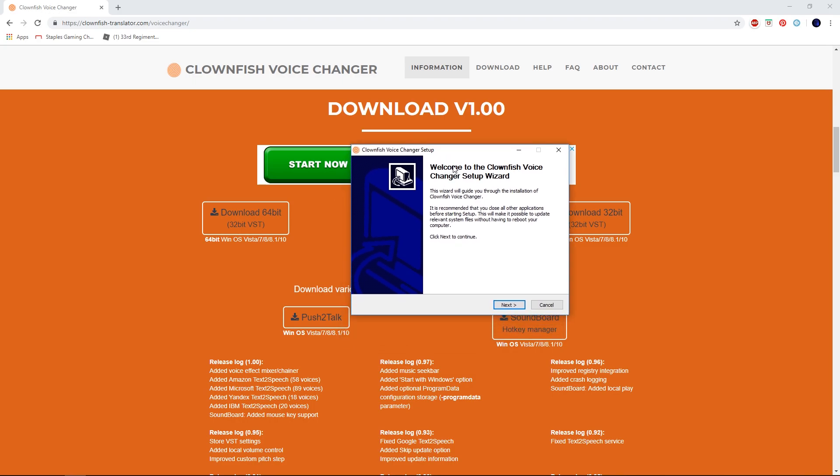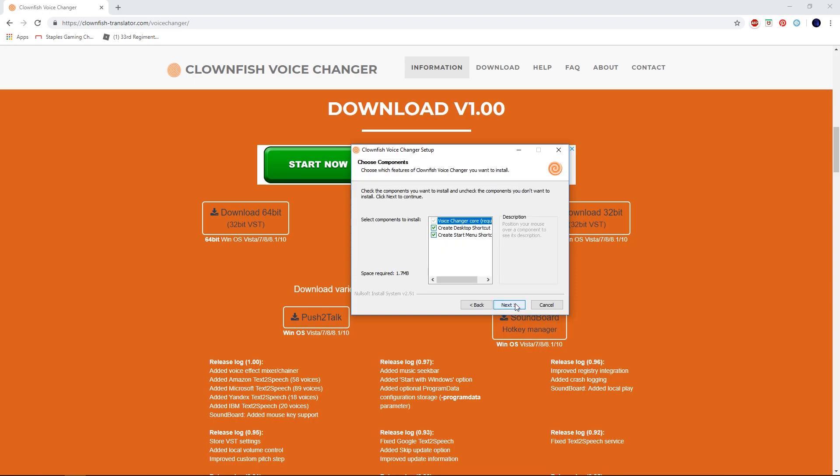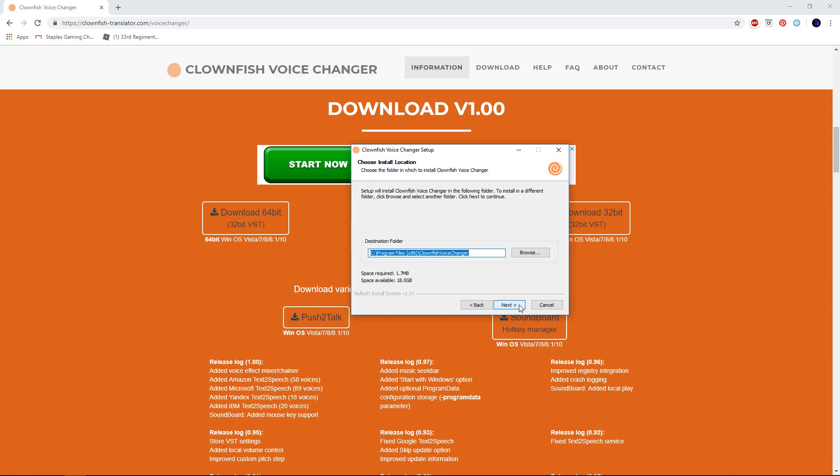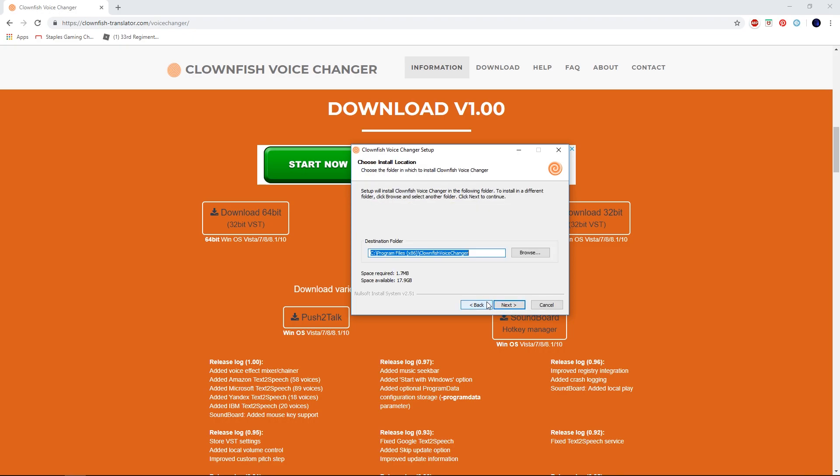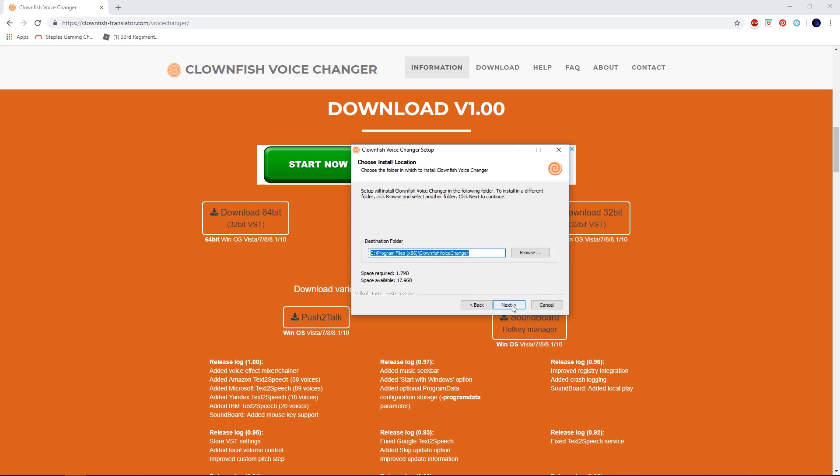It's gonna say 'Welcome to Clownfish Voice Changer Setup Wizard.' What you're gonna want to do is just hit next, press next, hit next again. You're gonna want to hit install. I just hit back because I already have it installed and I don't want to install another one because it might screw up my computer.